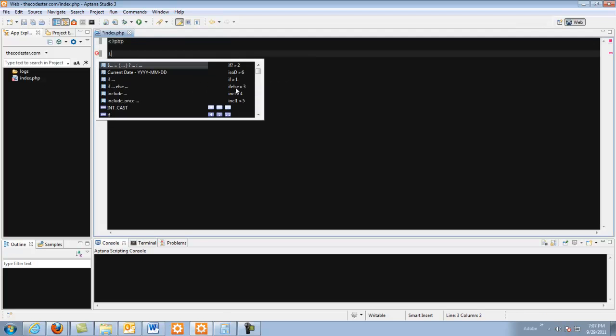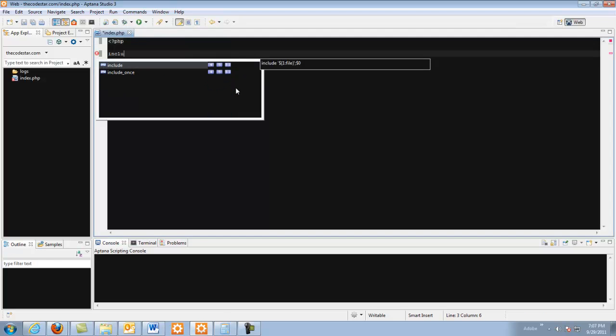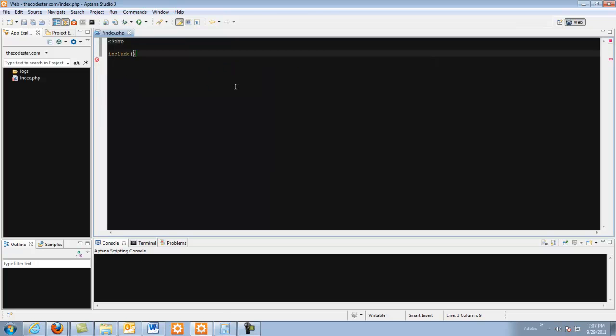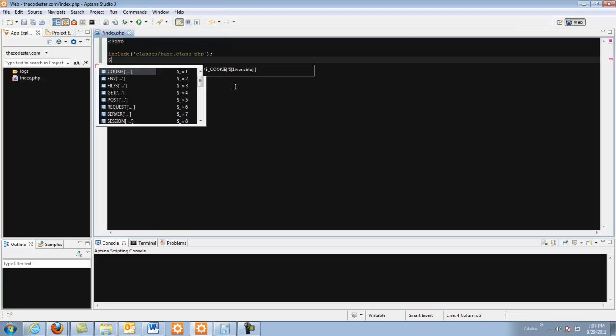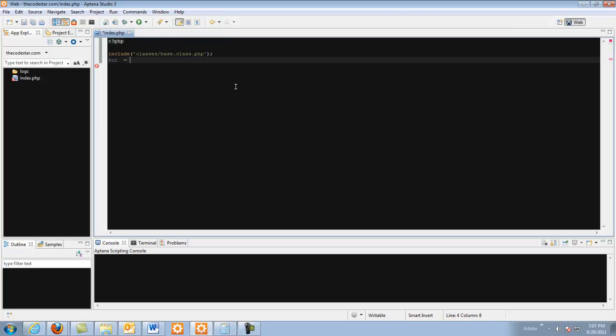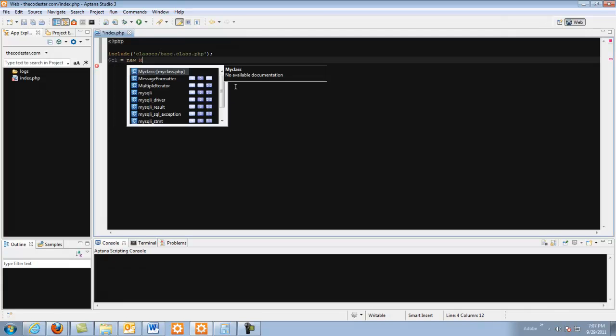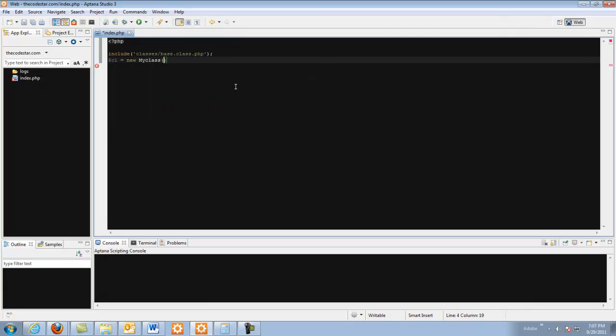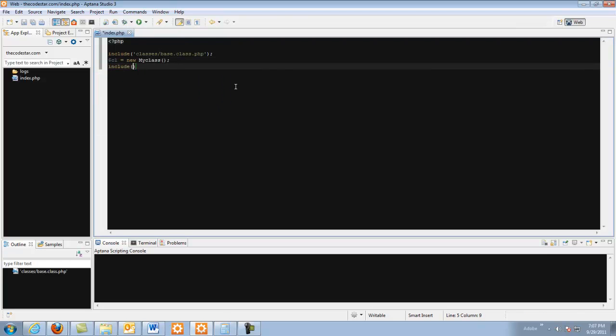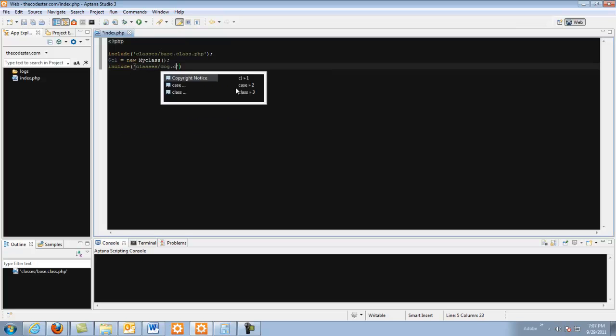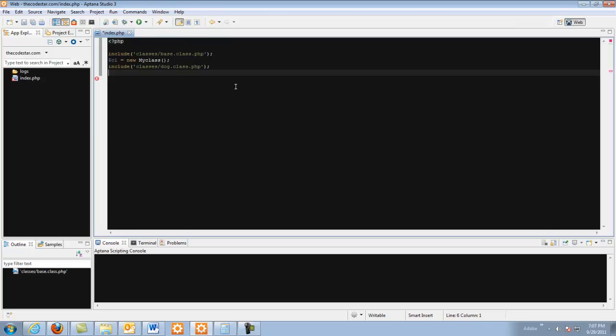When you create them you do include classes base.class.php string CL equals new my class. But if you have any more you have to do include classes dog.class.php string dog equals new dog.